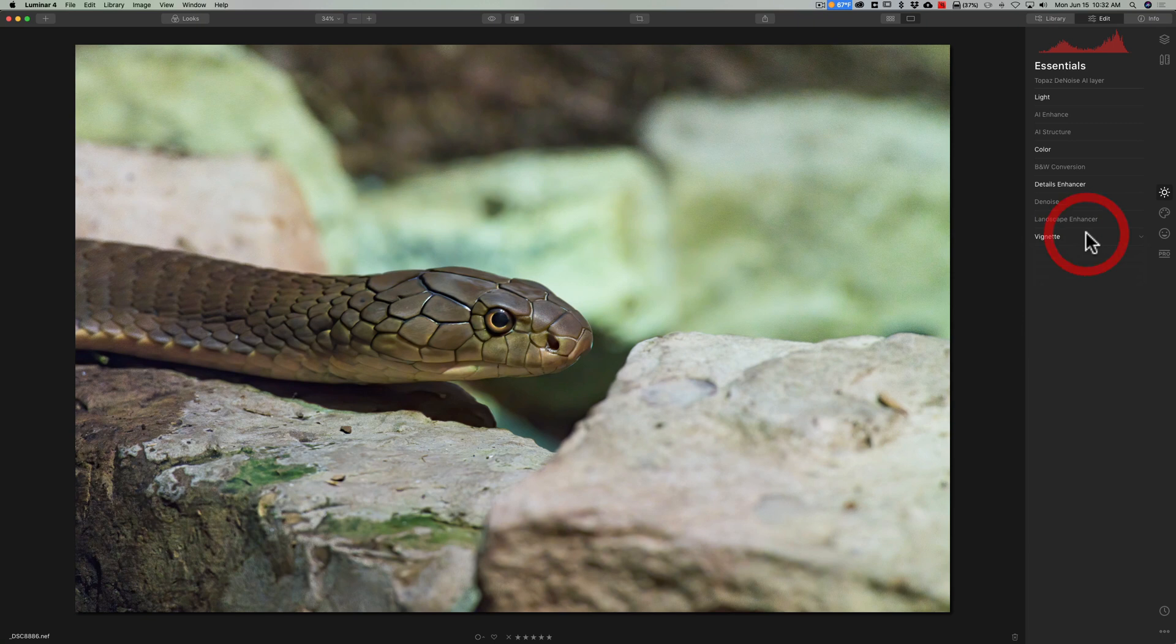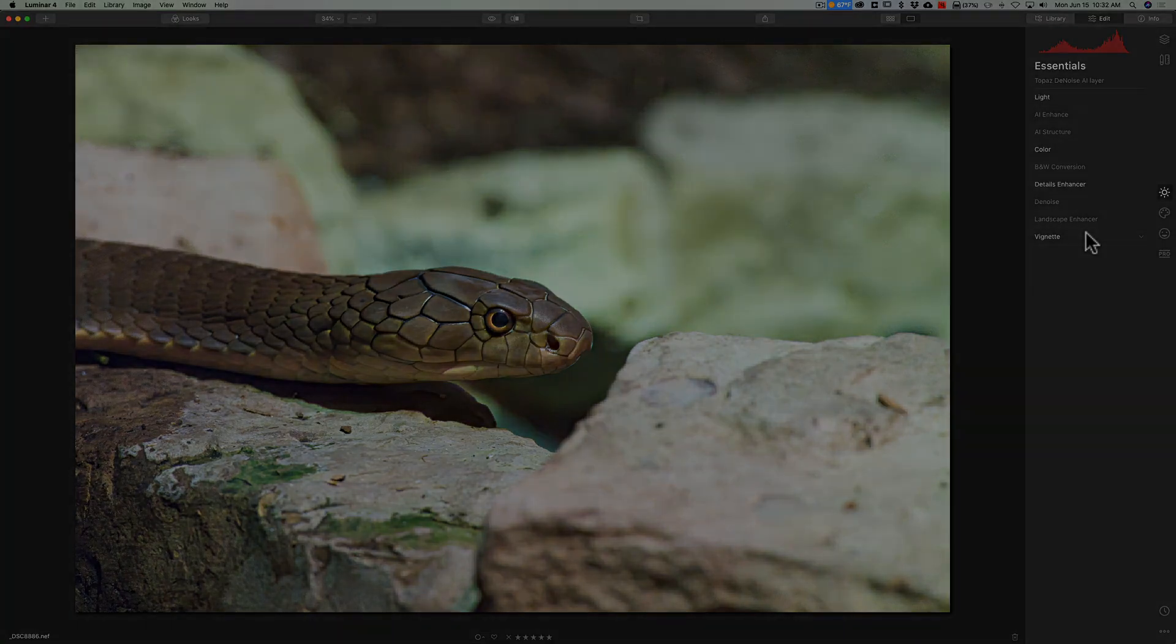That's how you use Denoise AI as a plugin in Luminar 4. Very effective combination and works great. Thank you everyone who watches my videos. I really do appreciate it. I'll talk to you guys soon.